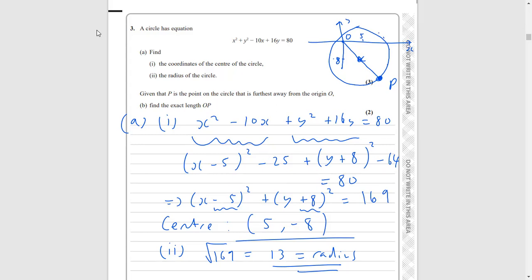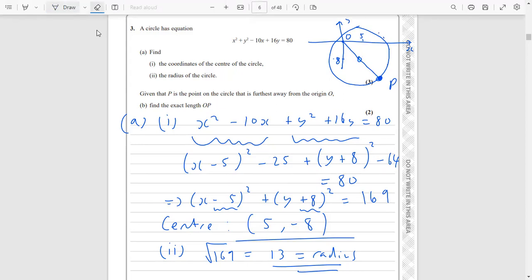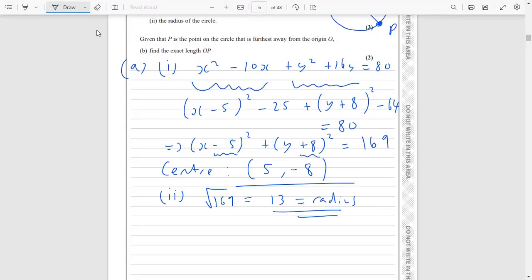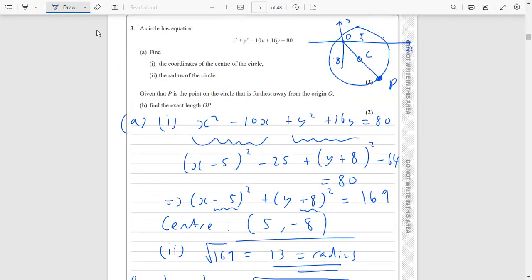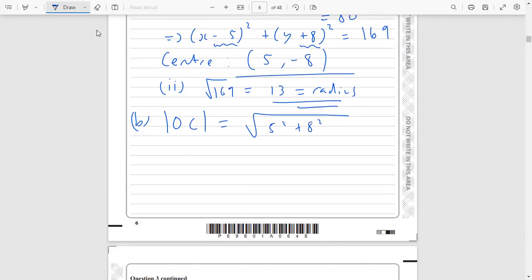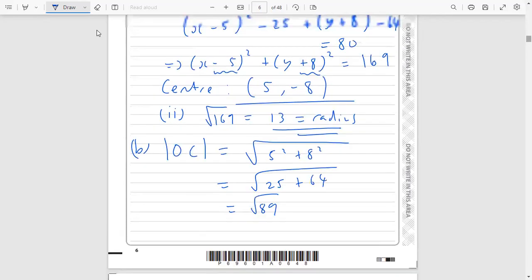We know the centre C is at (5, −8), so we can work out the length from O to C using Pythagoras. You've got a horizontal length of 5 and a vertical height of 8, so it's the square root of 5 squared plus 8 squared: 25 plus 64 gives 89, so the length OC is √89.